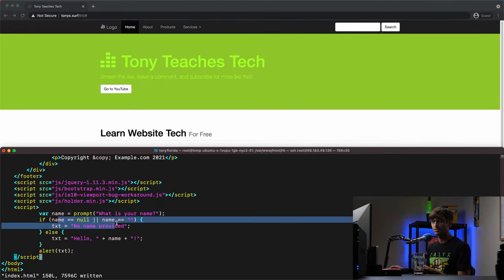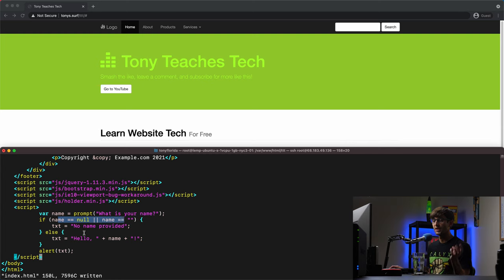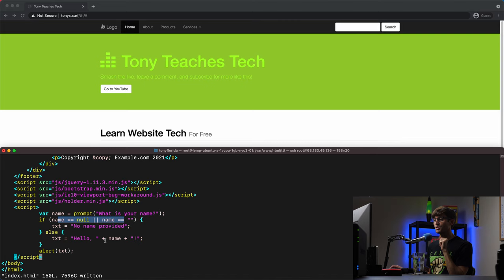If the name was null, or the name was empty, we say no name was provided. If there was a name given, then we'll say, excuse me, we'll say hello to that user.